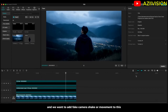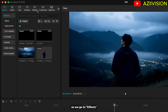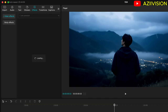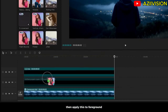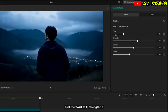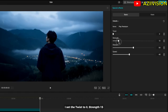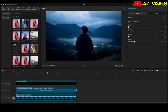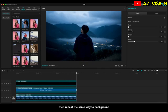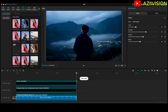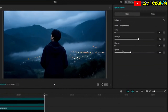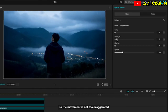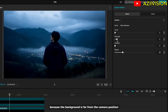We also want to add a fake camera shake. Go to Effects and find Play Pendulum, then apply it to the foreground. Set the Twist to zero, Strength to 15, Sharpen to zero, and Speed to 20. Then repeat the same for the background, but bring the Strength down to about 5, so the movement is not too exaggerated — since the background is far from the camera position.